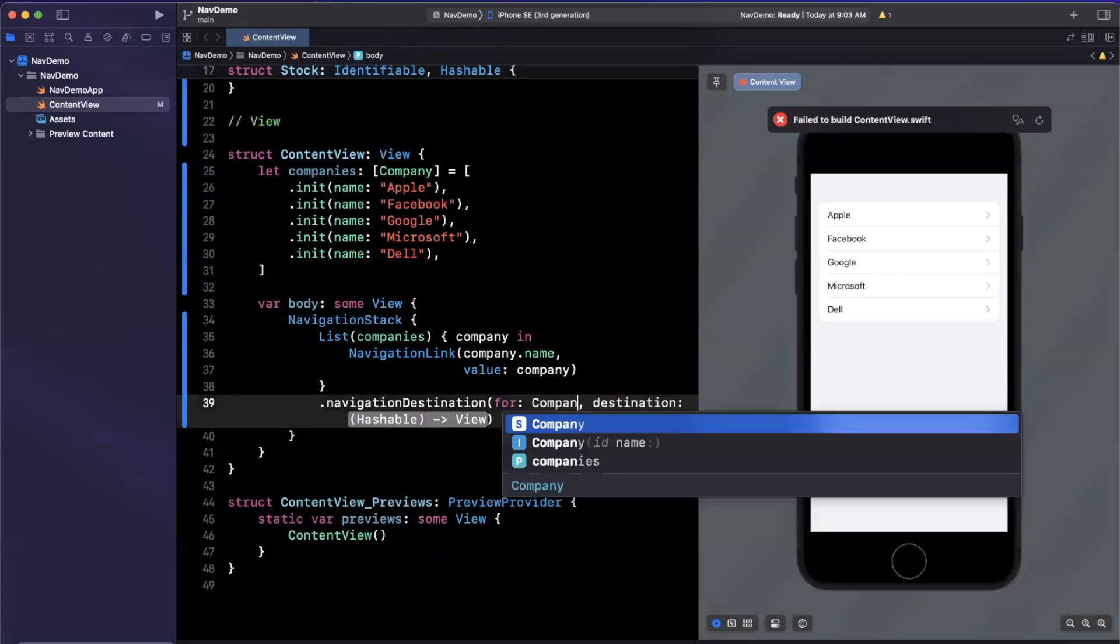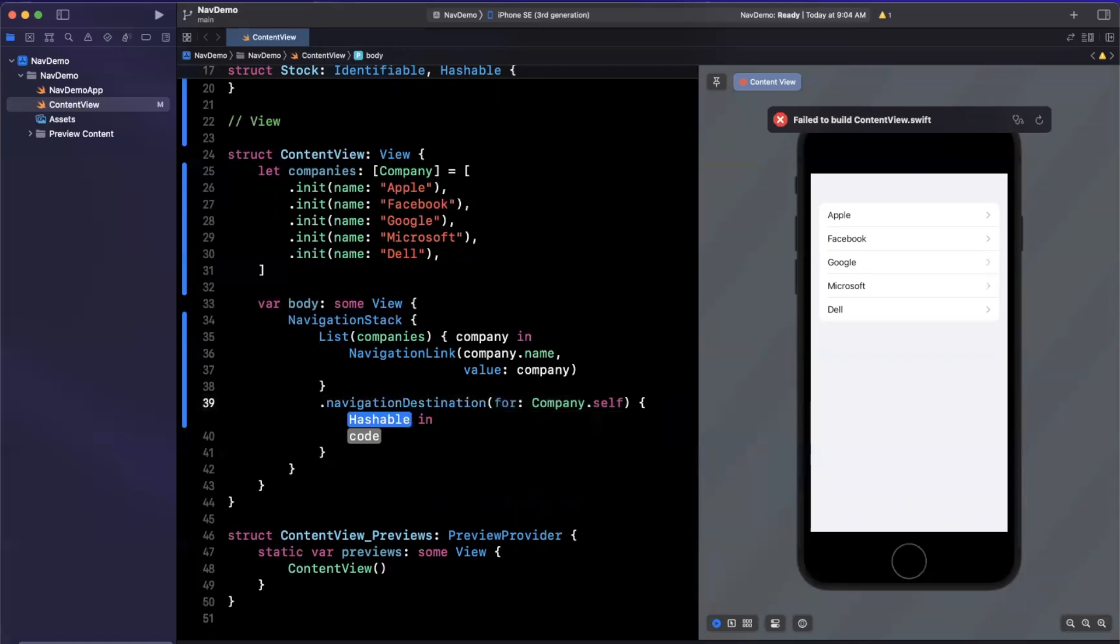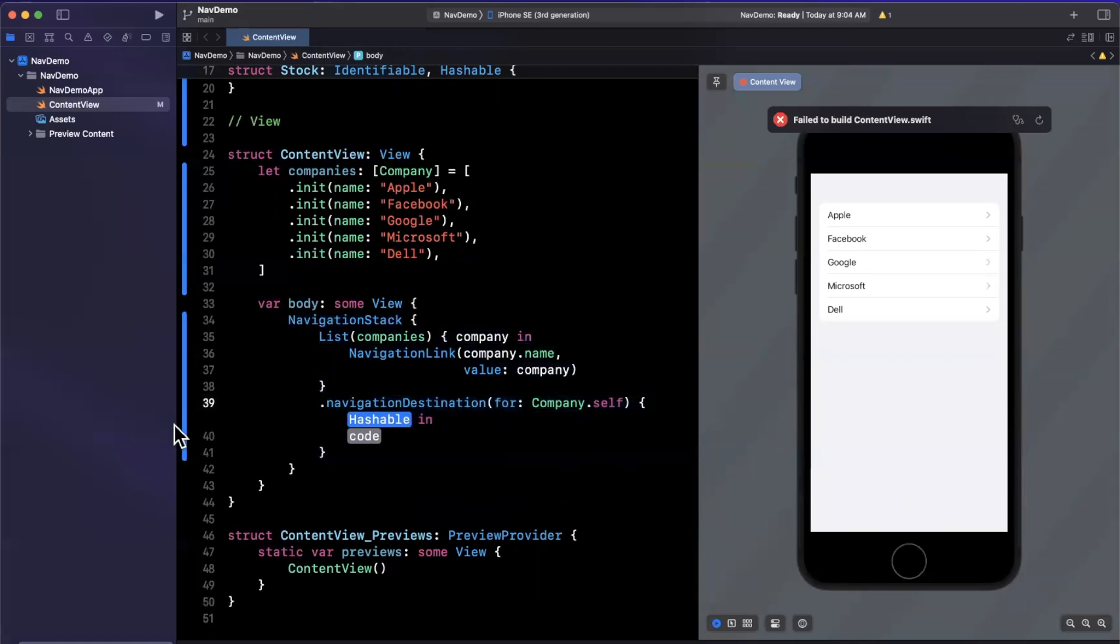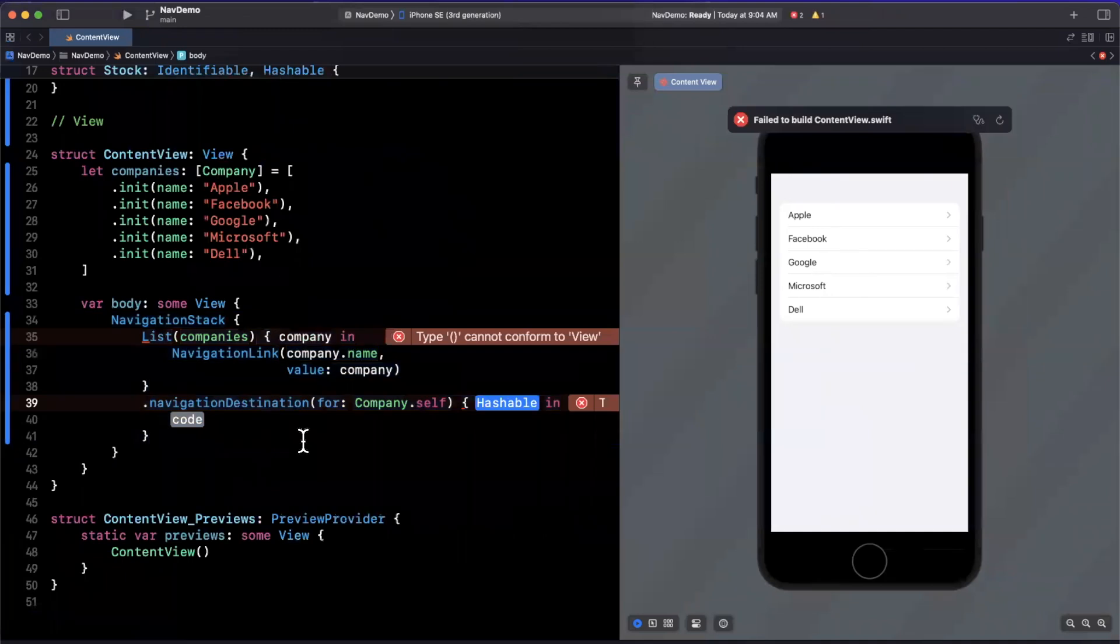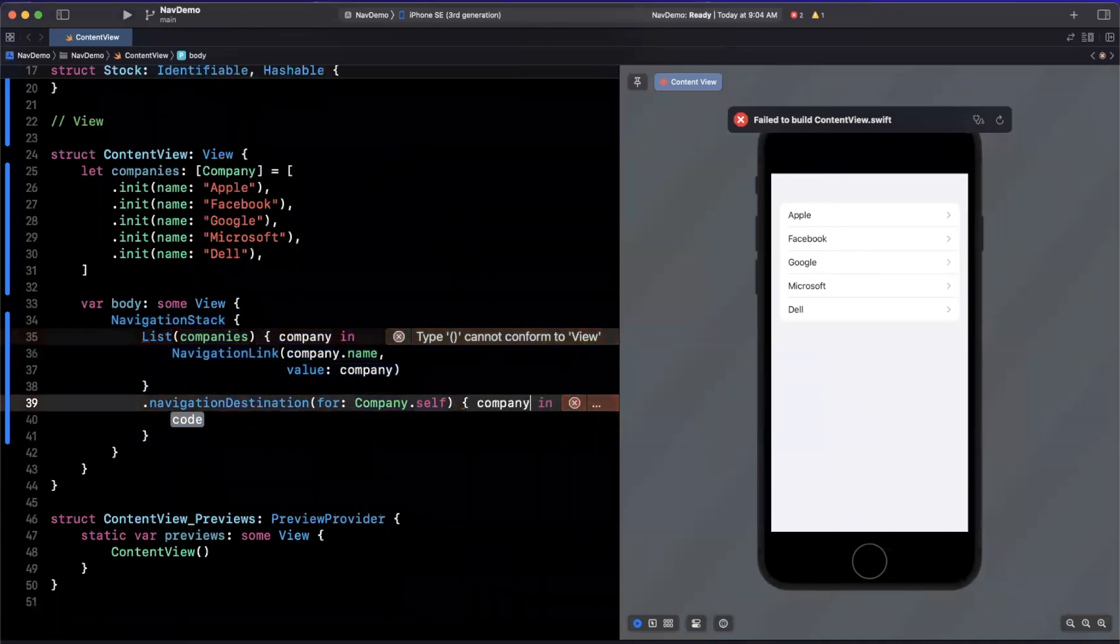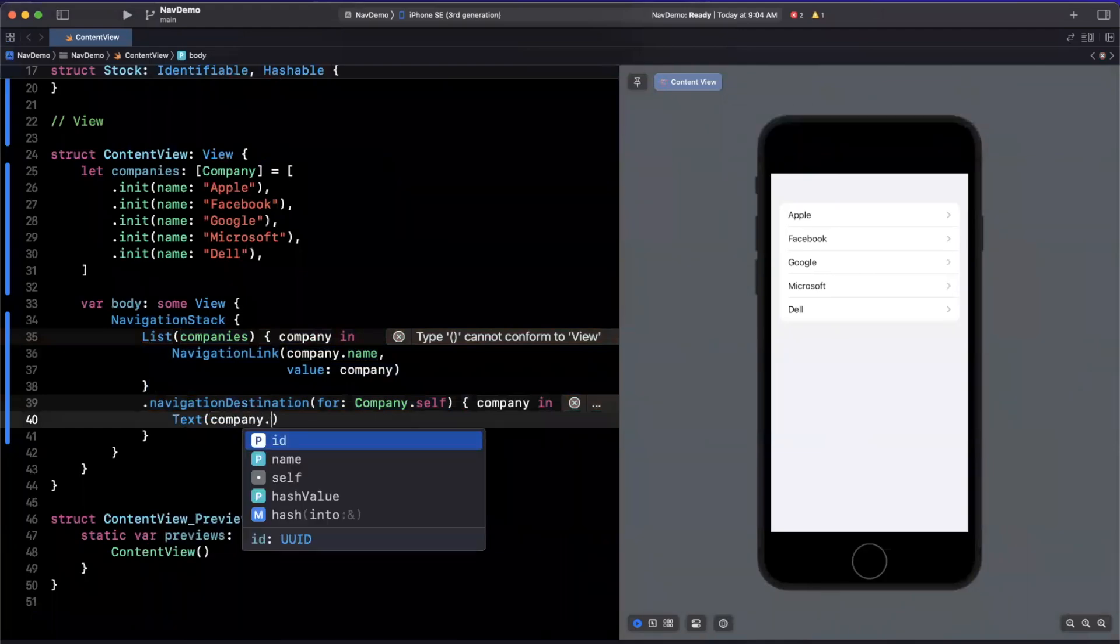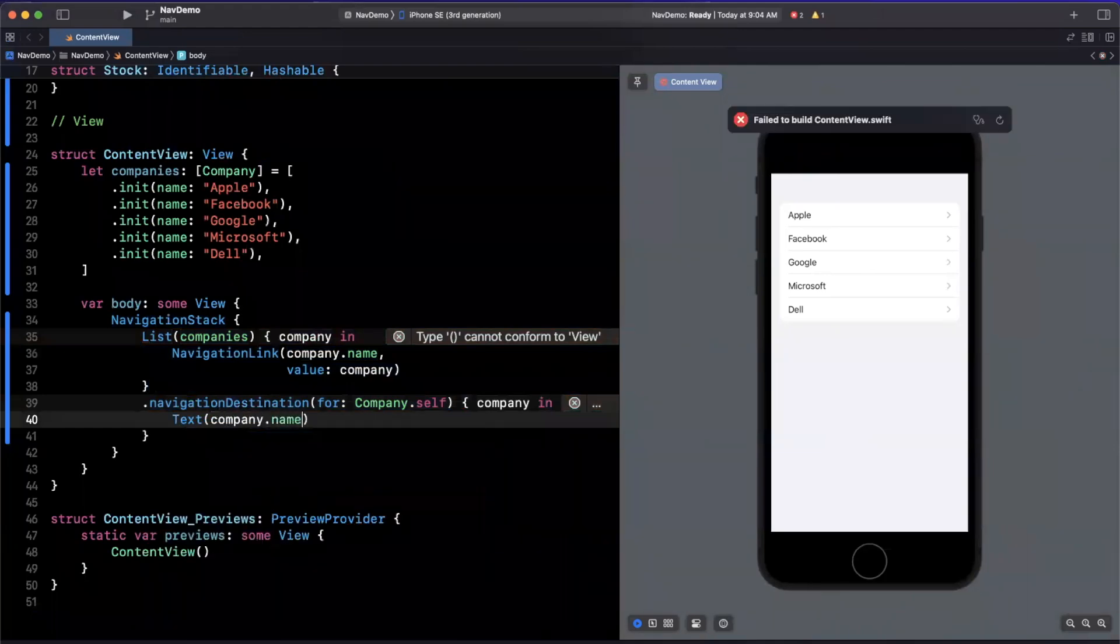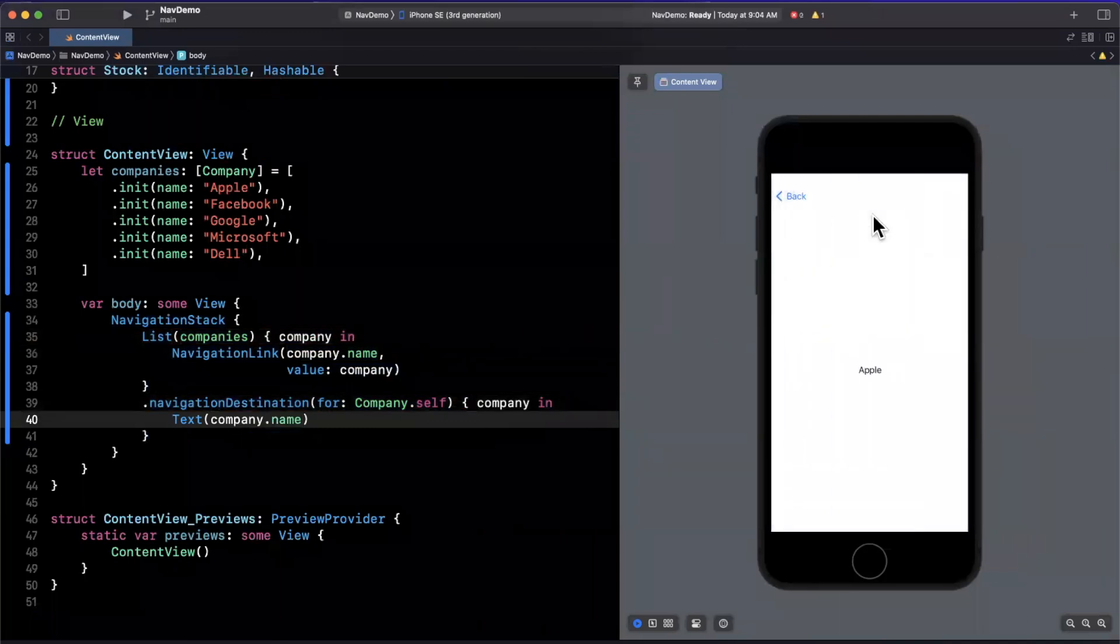We need to specify the meta type of the element that we expect to get, and then we have a destination closure. So we're going to say here that we expect to get a company.self, and this block is going to give us the instance of the company that we tapped on. So here we'll get company in. Now we can specify that the destination in our case will be nothing more than company.name, just a text label.